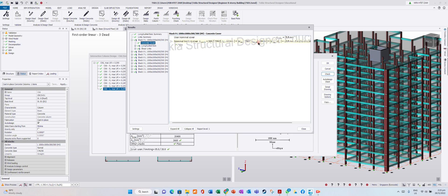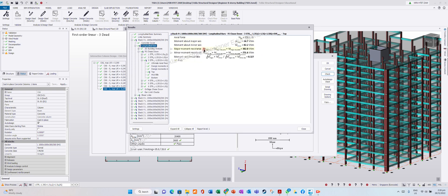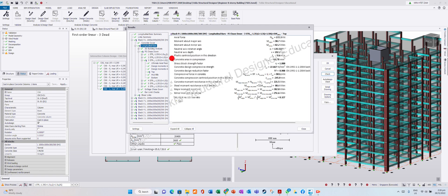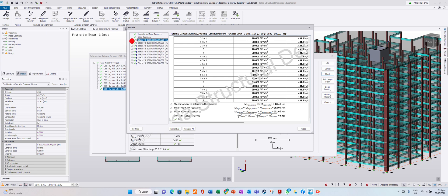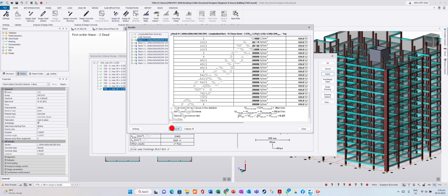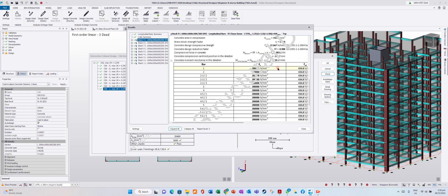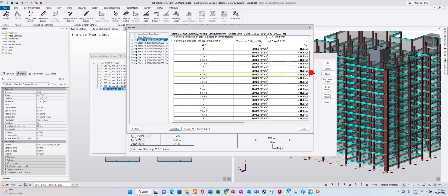In my software, my version is an educational version, so there is a watermark on the calculation. If you have the paid version, you will not see this watermark. Now in the detailed calculation, you can expand the design calculation report. Minimize this column first, then select Expand All — it will show you all the calculations.